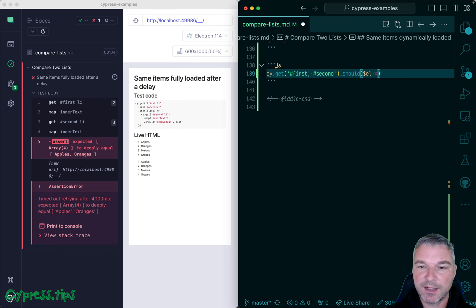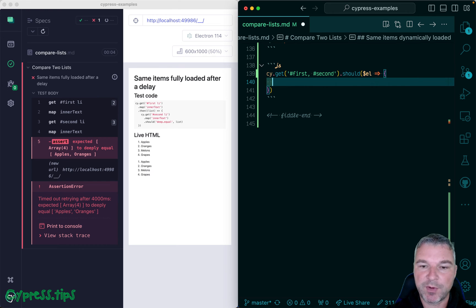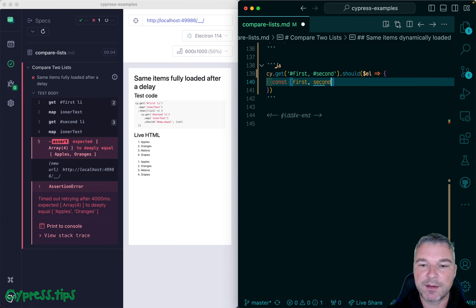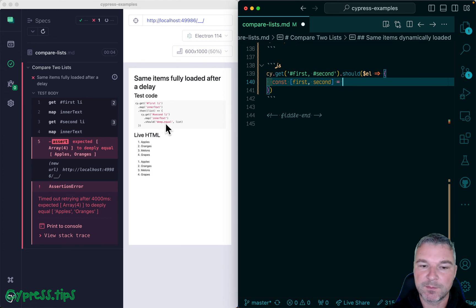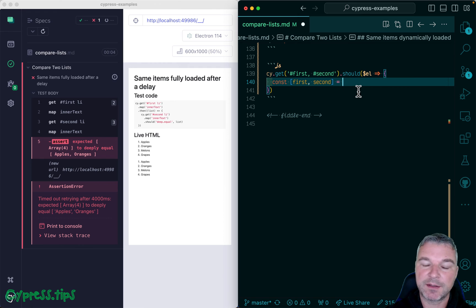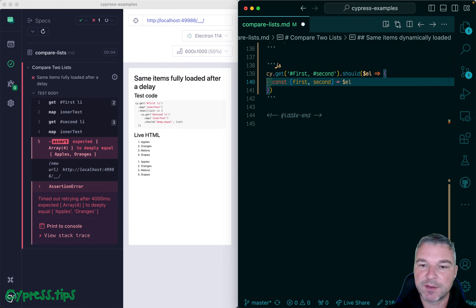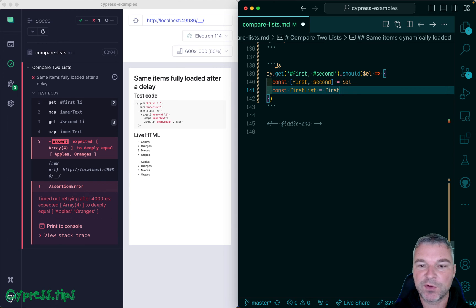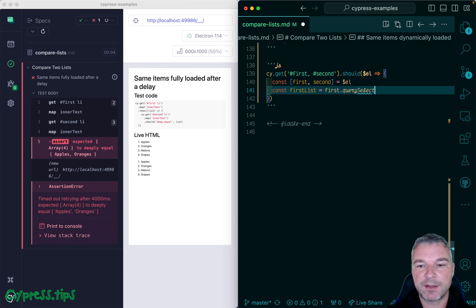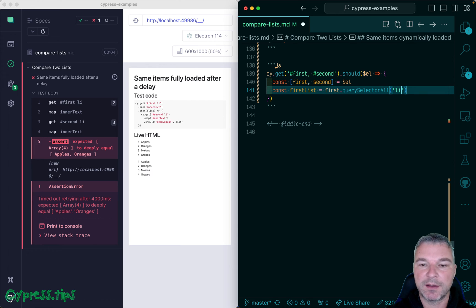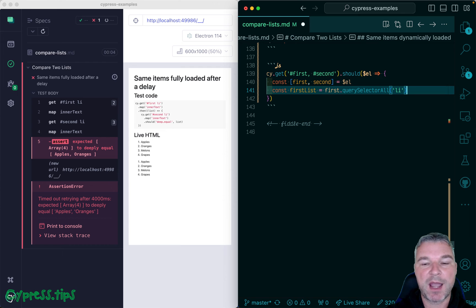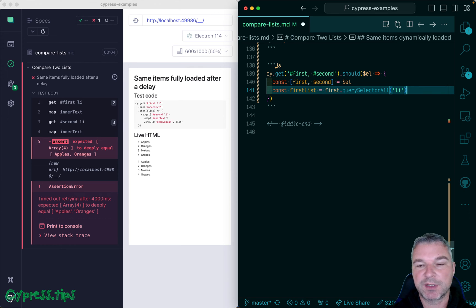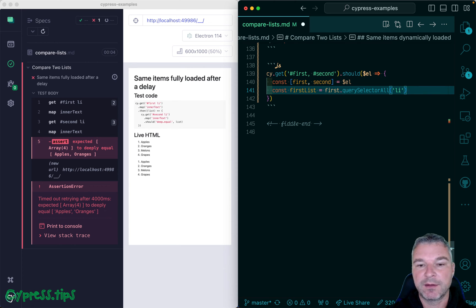So it gets a jQuery object. And the first and second lists, the parent li, not li but the parent elements are there. So we can deconstruct this. And we can get first list by taking the first. And now it's a DOM element and we can query selector all li.